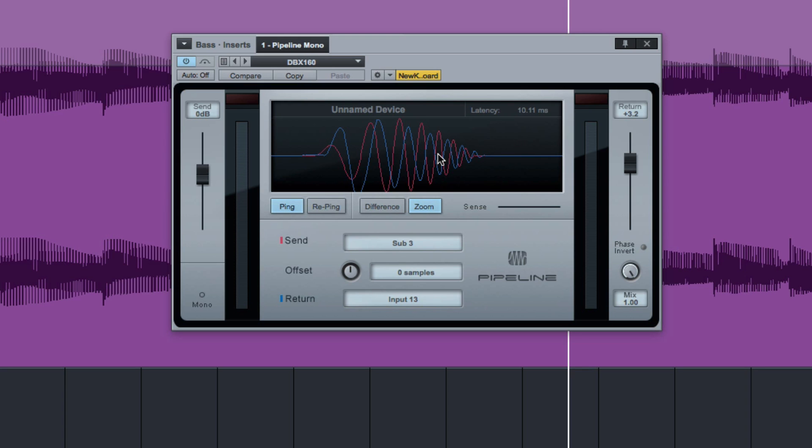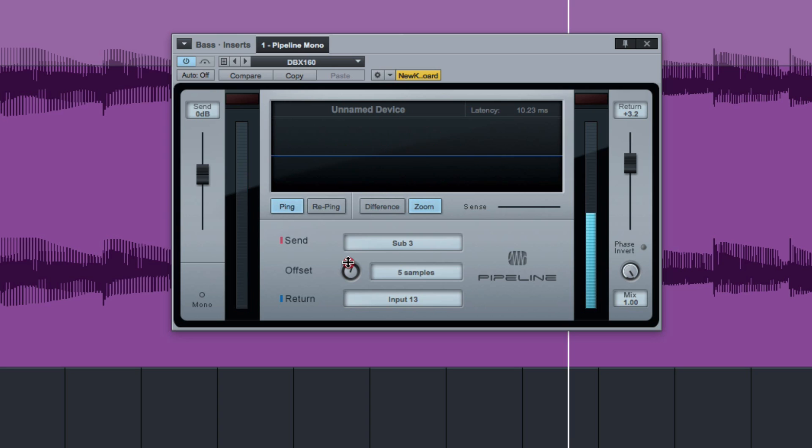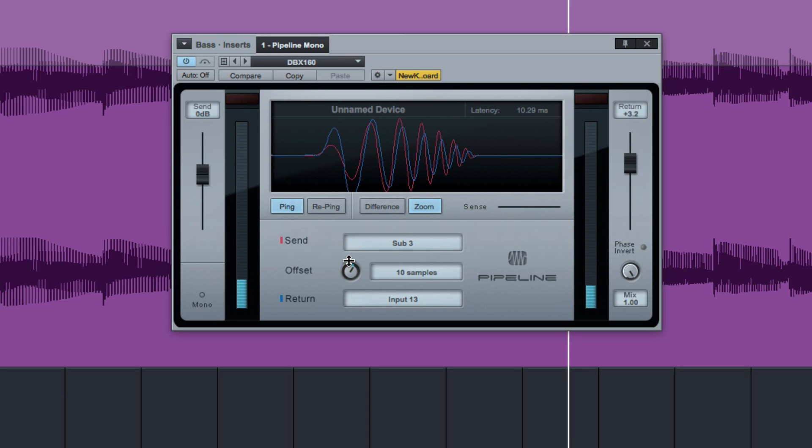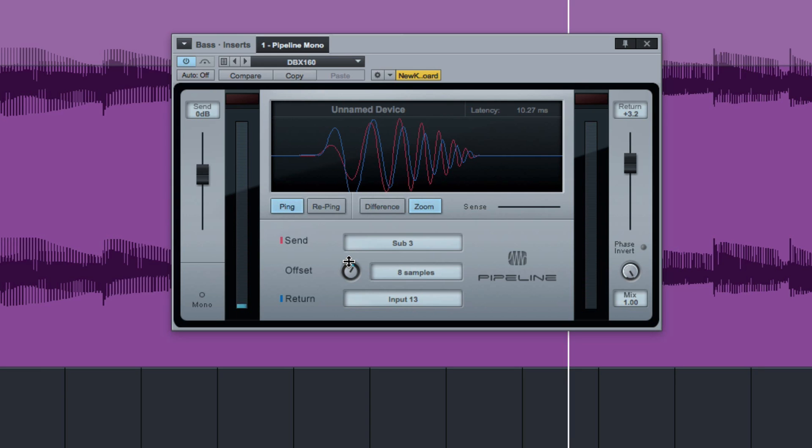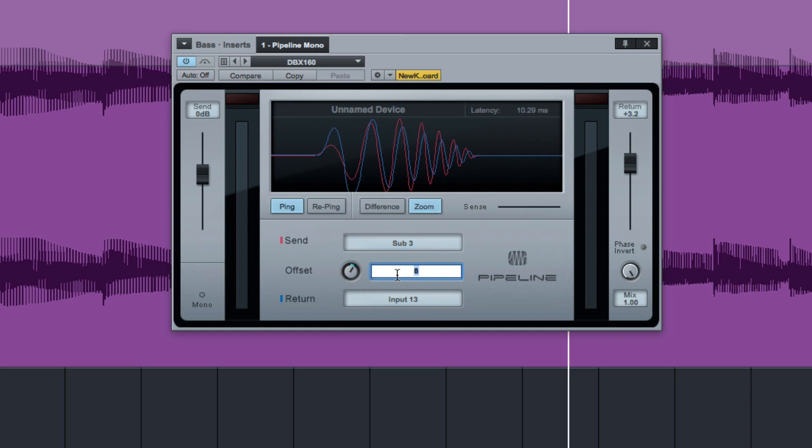And that's telling me a latency has been induced. And so I just need to push this up a bit until those images get as close as they can. So 9 samples is what I got it to setting it up.